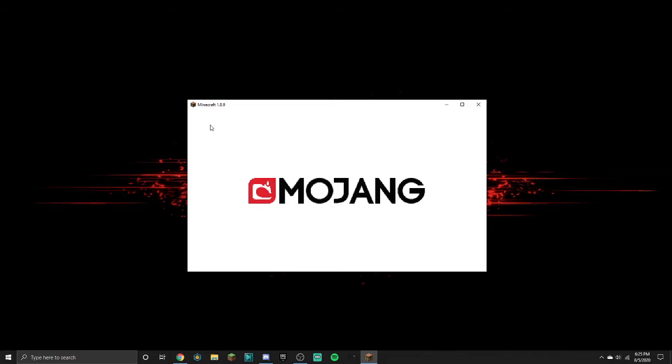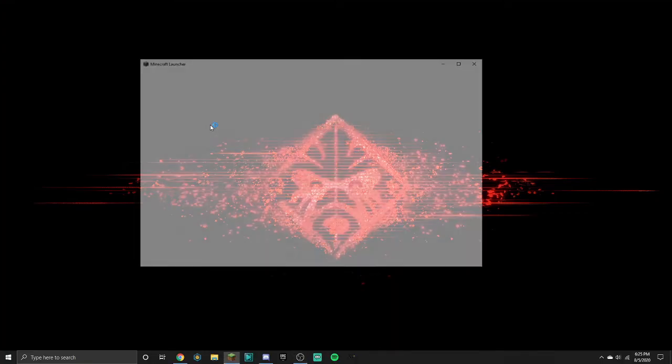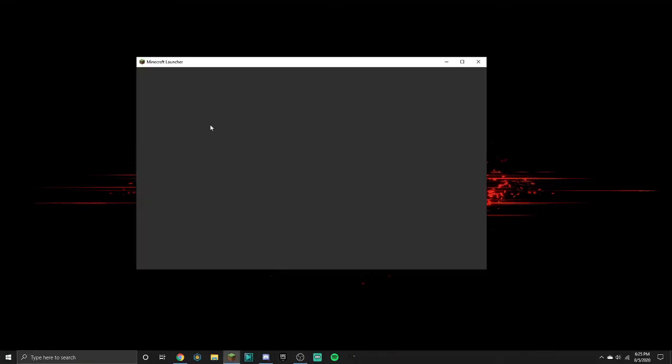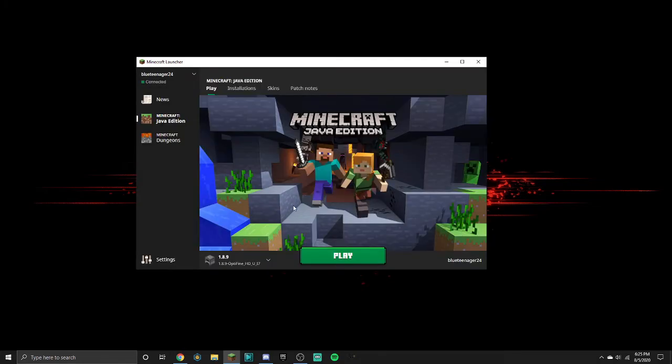It does the same thing, right? And then it just crashes. I don't know what's going on. Might be the server or something.